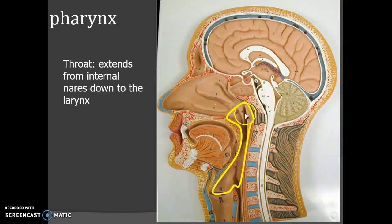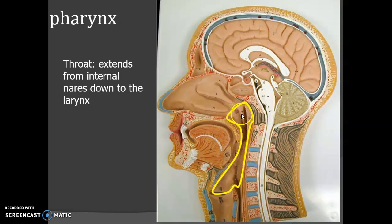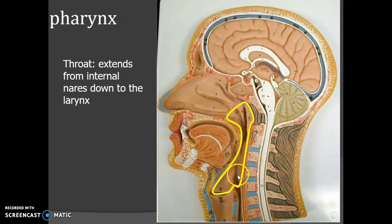Then we have this part for conduction of the air — the three portions of the pharynx: the nasal portion, the oral portion, and the laryngeal portion. The throat extends from the internal nares down to the larynx.